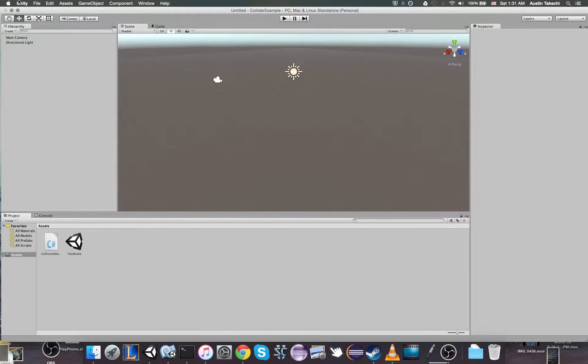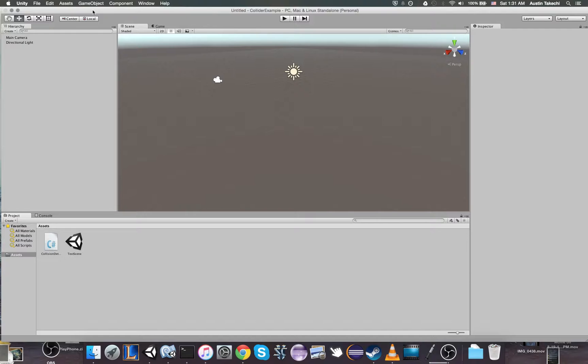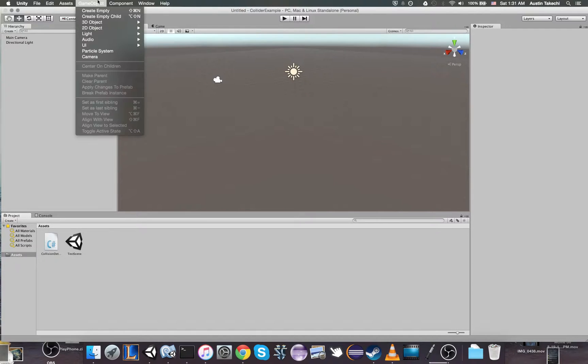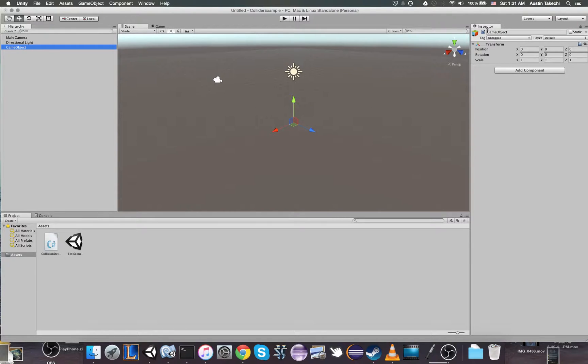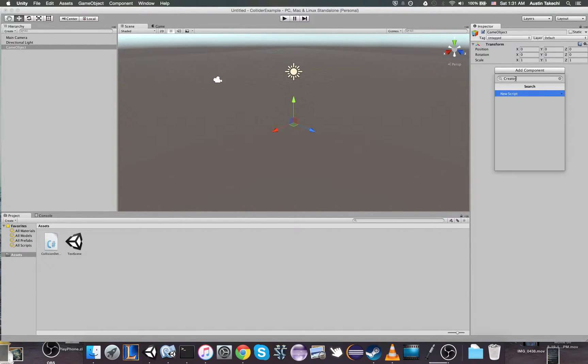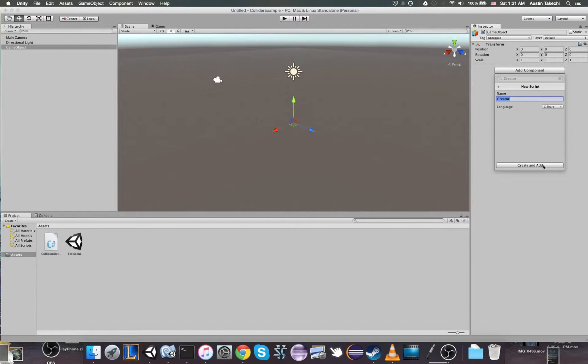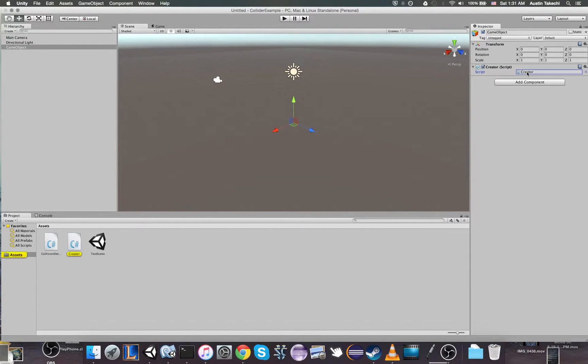First what we're going to do is we have an empty scene here. So go ahead and create a new scene. We're going to make an empty game object. This is going to be the game object that has our scripts. So we're going to create a new component by clicking add component. Go ahead and just call it creator or something else if you want. Create and add, and let's open this in MonoDevelop.